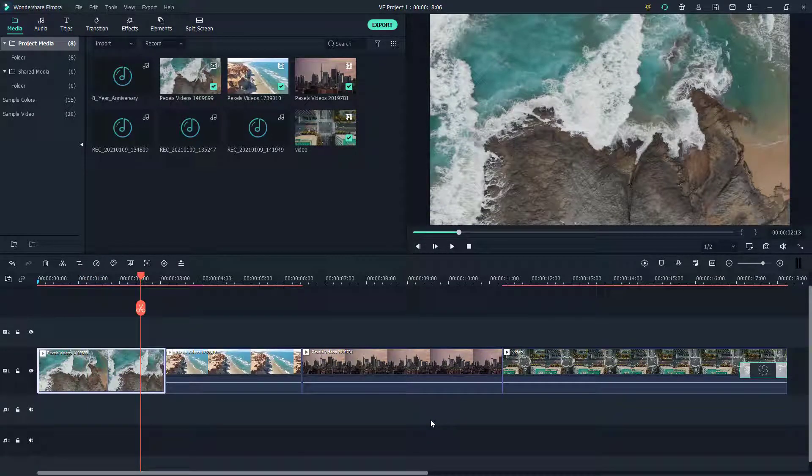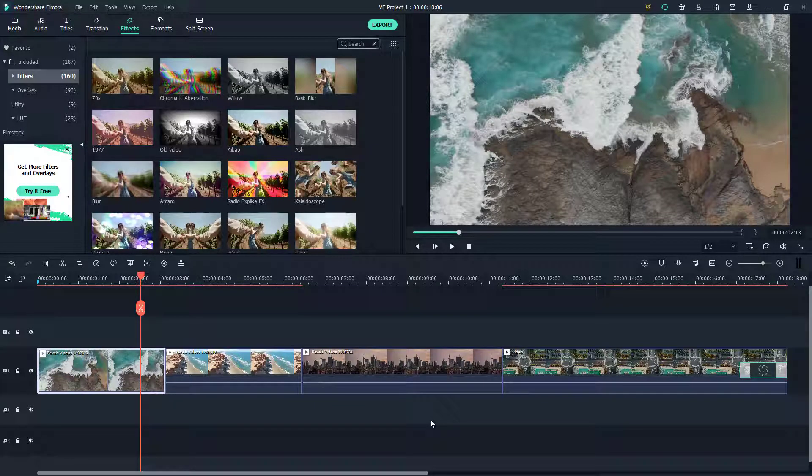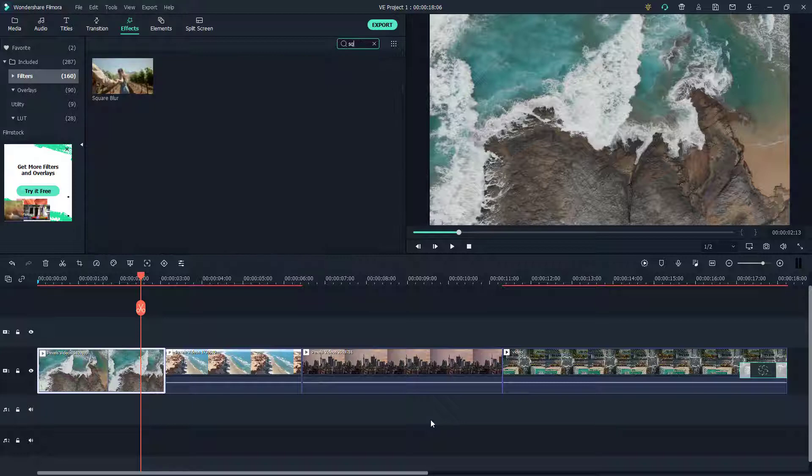What I can do is I can go to effects right here and then I can search for square. Square blur pops up, which is the regular blur to blur out the entire video.